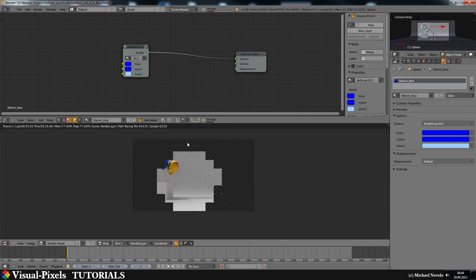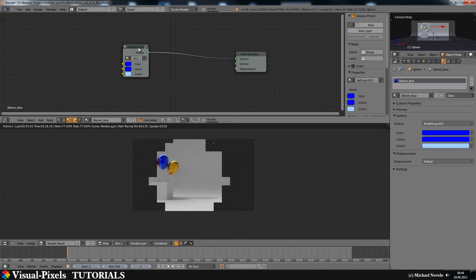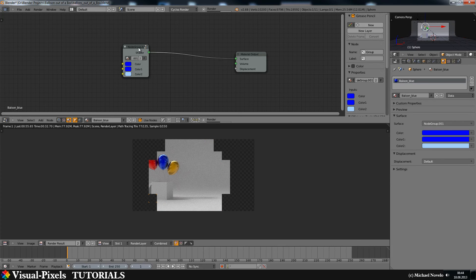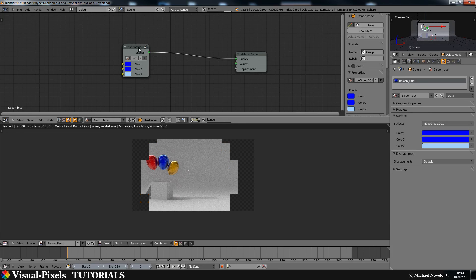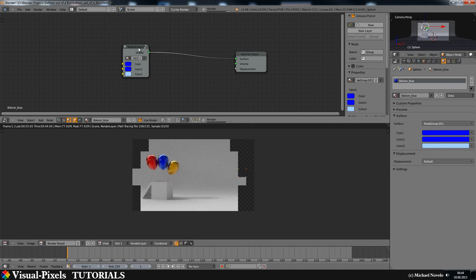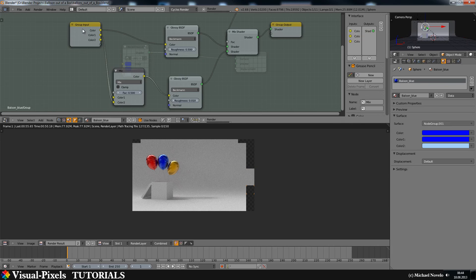And that's really important. If you make a node group in a material and you want to change afterwards the color if you use it on another object, all of the changeable things in the node group, connect them to the group input. That's really important. Because,